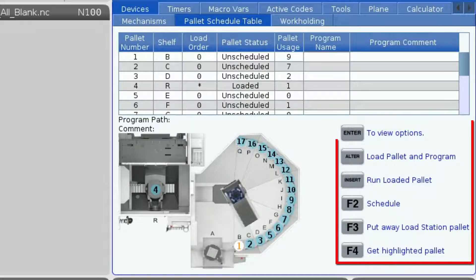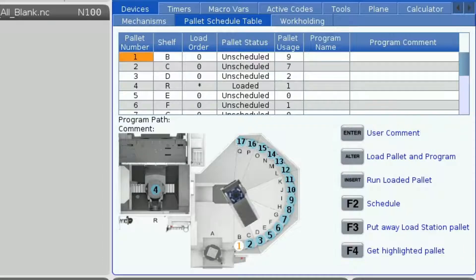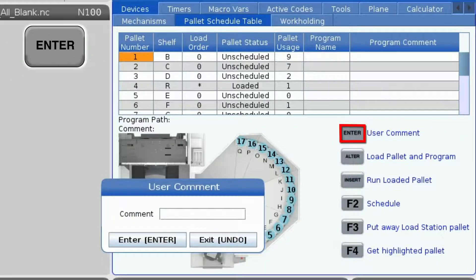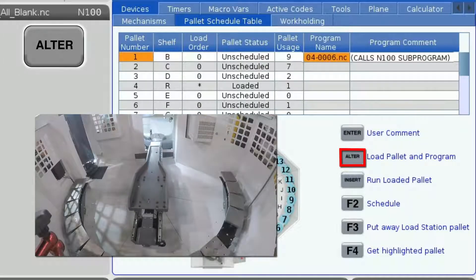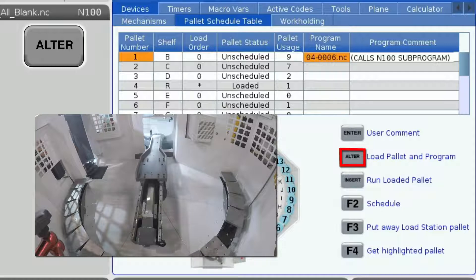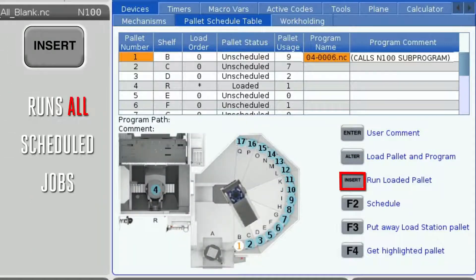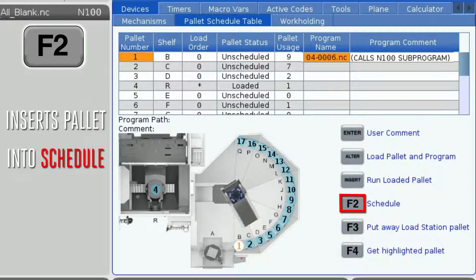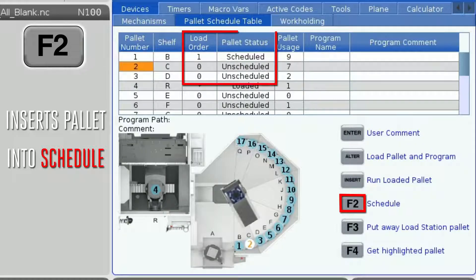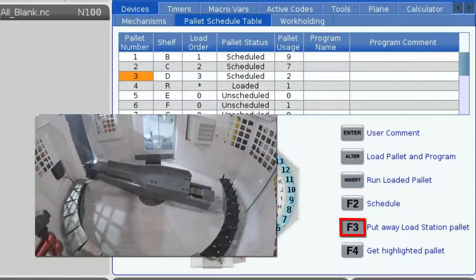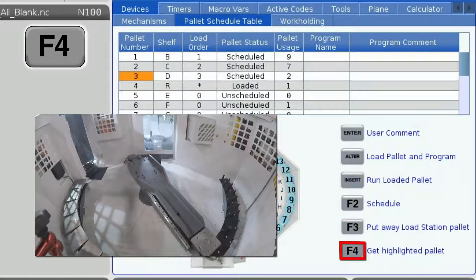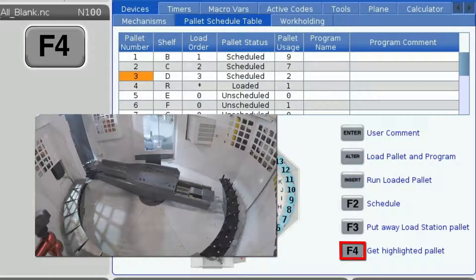Next to the machine diagram, there is a list of buttons. With the pallet number cell highlighted, pressing Enter will allow you to enter a comment for that pallet. This can be used to describe what fixture is placed on that location or simply to leave information for the operator. Alter will load the pallet and program for whatever pallet you have selected. Once the pallet is loaded, you can then press Insert to run the program. F2 changes the pallet status to scheduled and makes the load order the next successive number available on the table — for example, if 2 is the highest number of a scheduled pallet, F2 will set that pallet to 3. F3 moves the pallet in the load station to an open spot, and F4 retrieves whatever pallet you have highlighted and puts it in the load station.